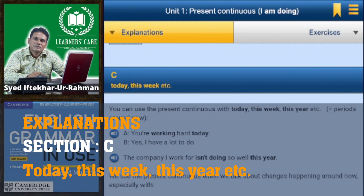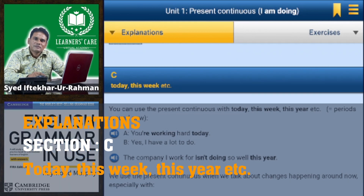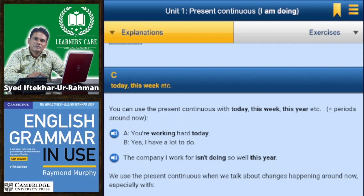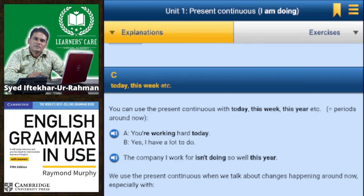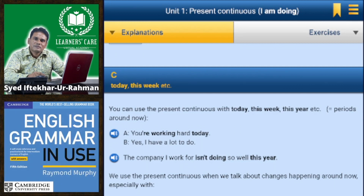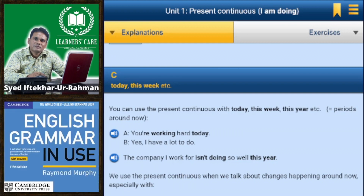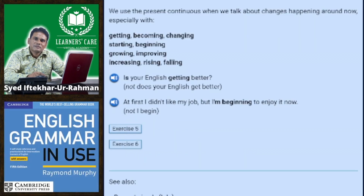You can use the present continuous with today, this week, this year, etc., for periods around now. For example: 'You're working hard today?' 'Yes, I have a lot to do.' The company I work for isn't doing so well this year.